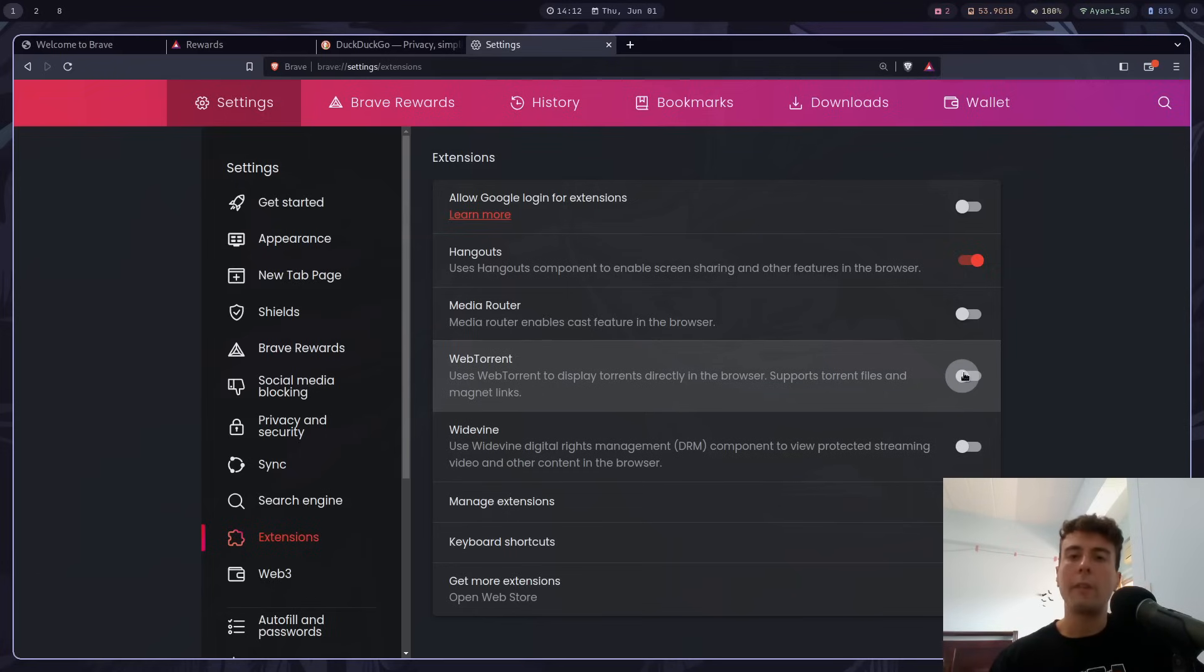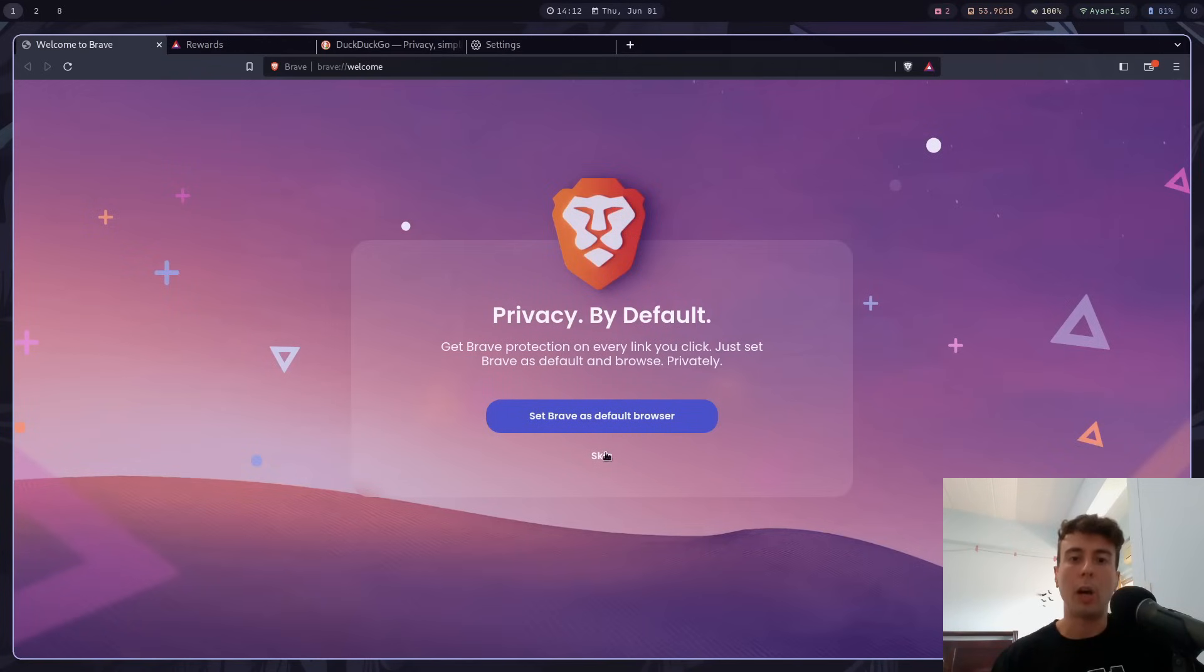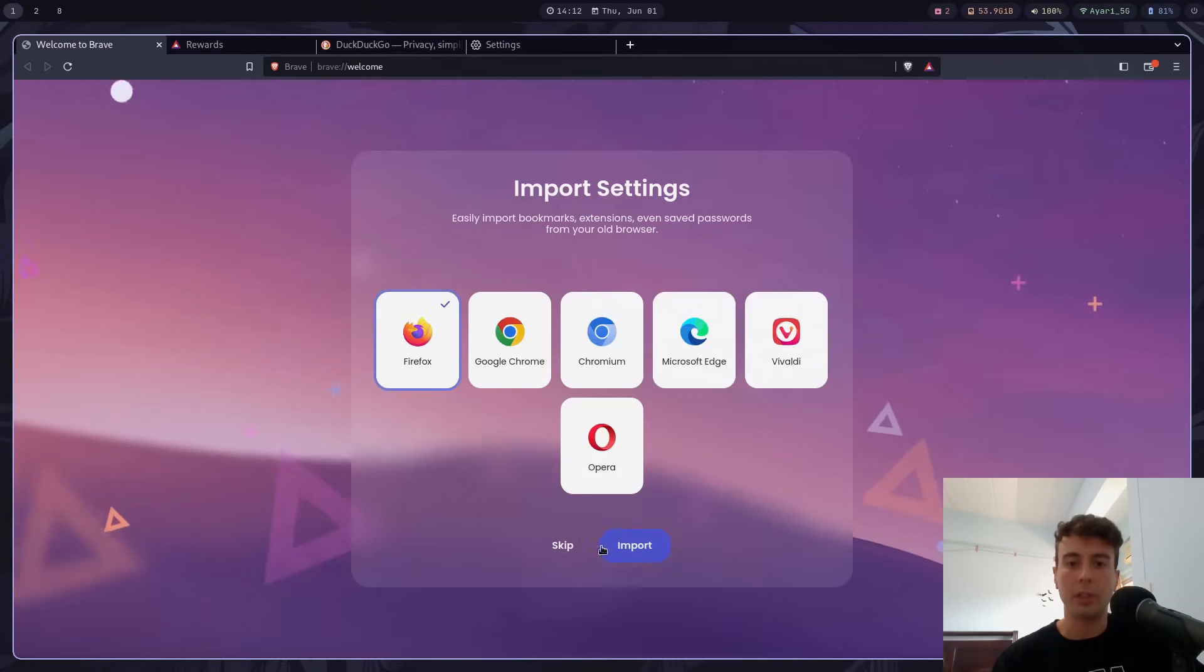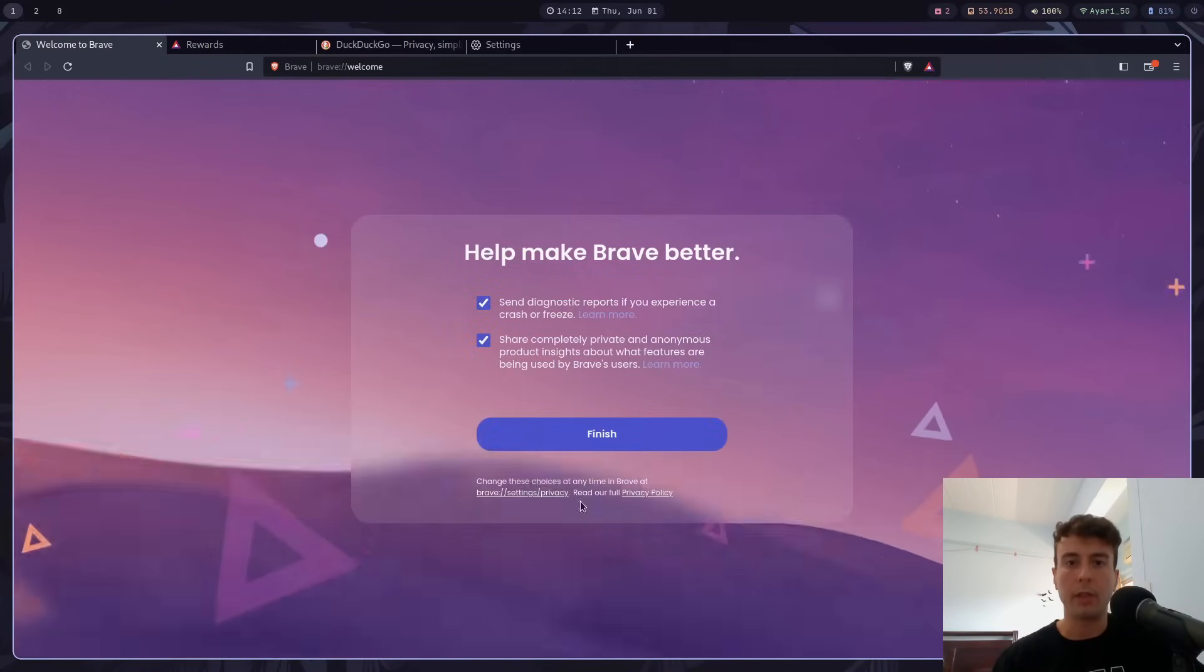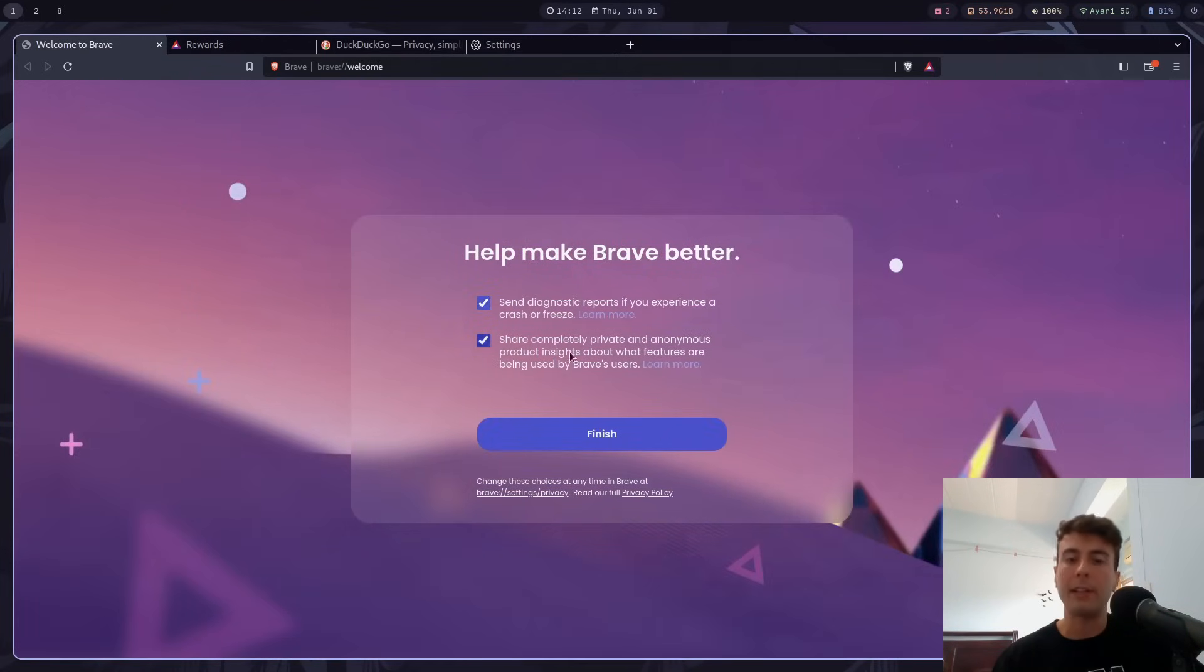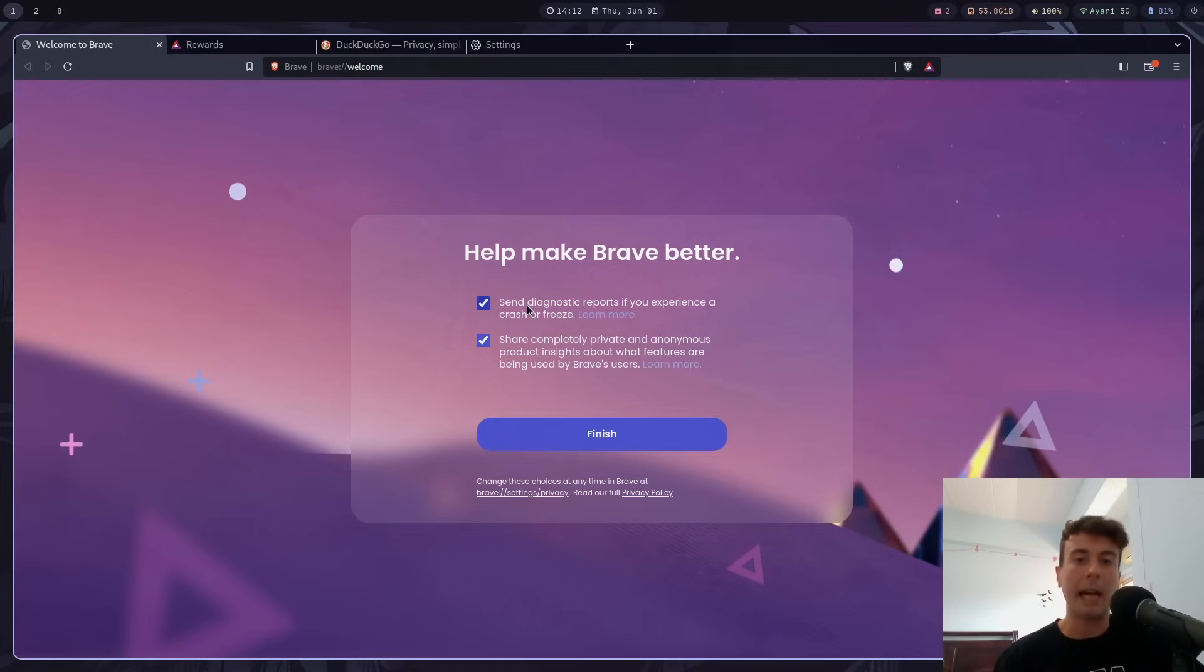Also, whenever you first start up Brave, it does ask you to opt-in to the analytics. So let me just skip through this. But it is asking me to enable analytics. So that is nice that they're actually asking me instead of just turning it on by default.